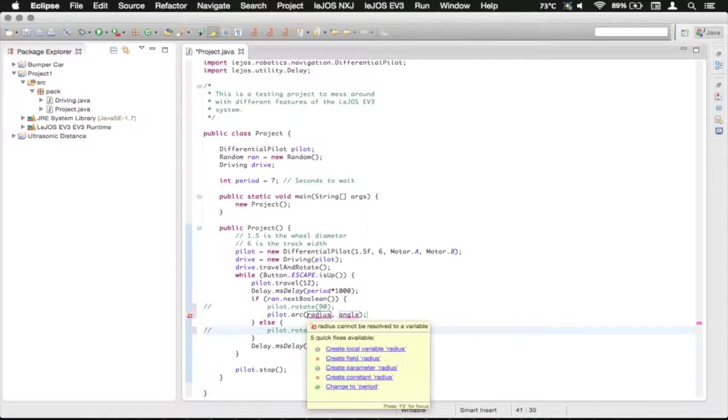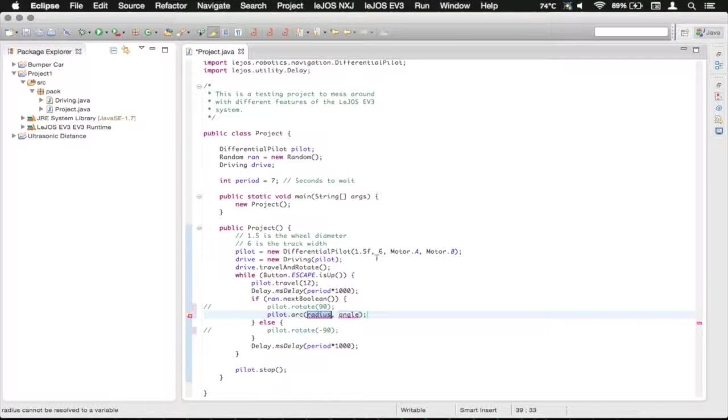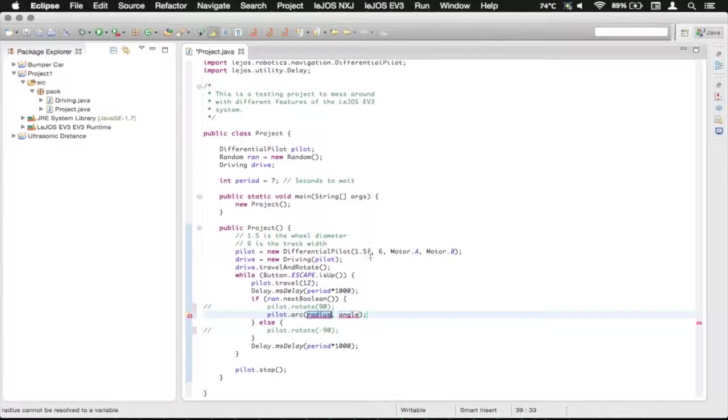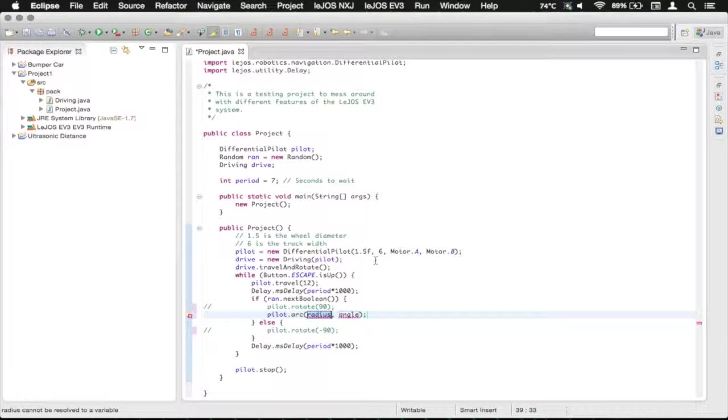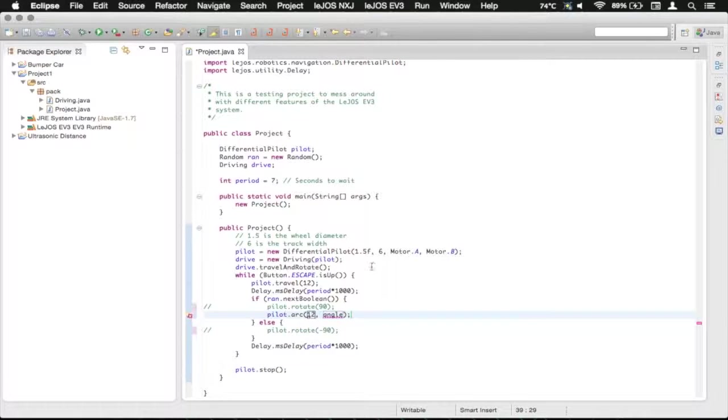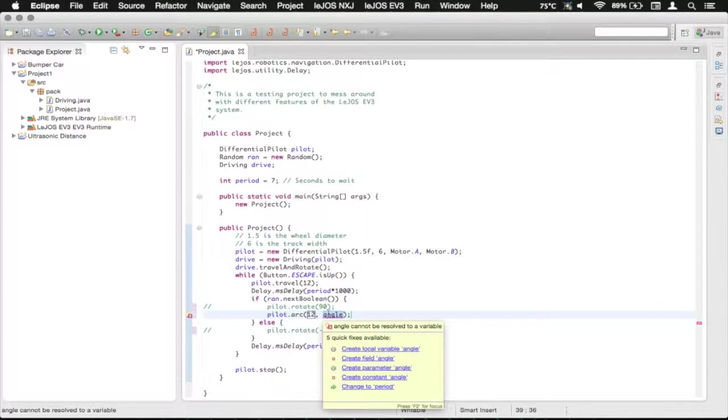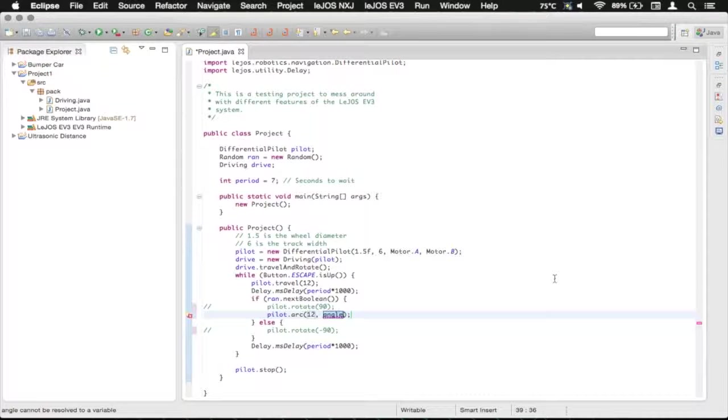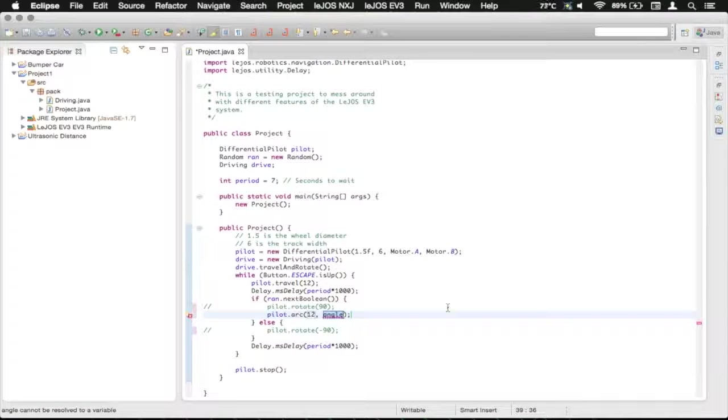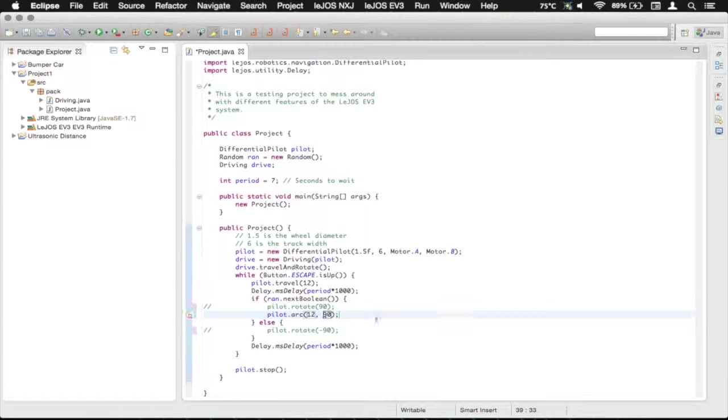So this radius is in whatever units you used for your wheels. So in this case, we used inches. We can say have a radius of 12 inches, which is the part from the center of the circle to the outside, not the diameter, which is all the way across.